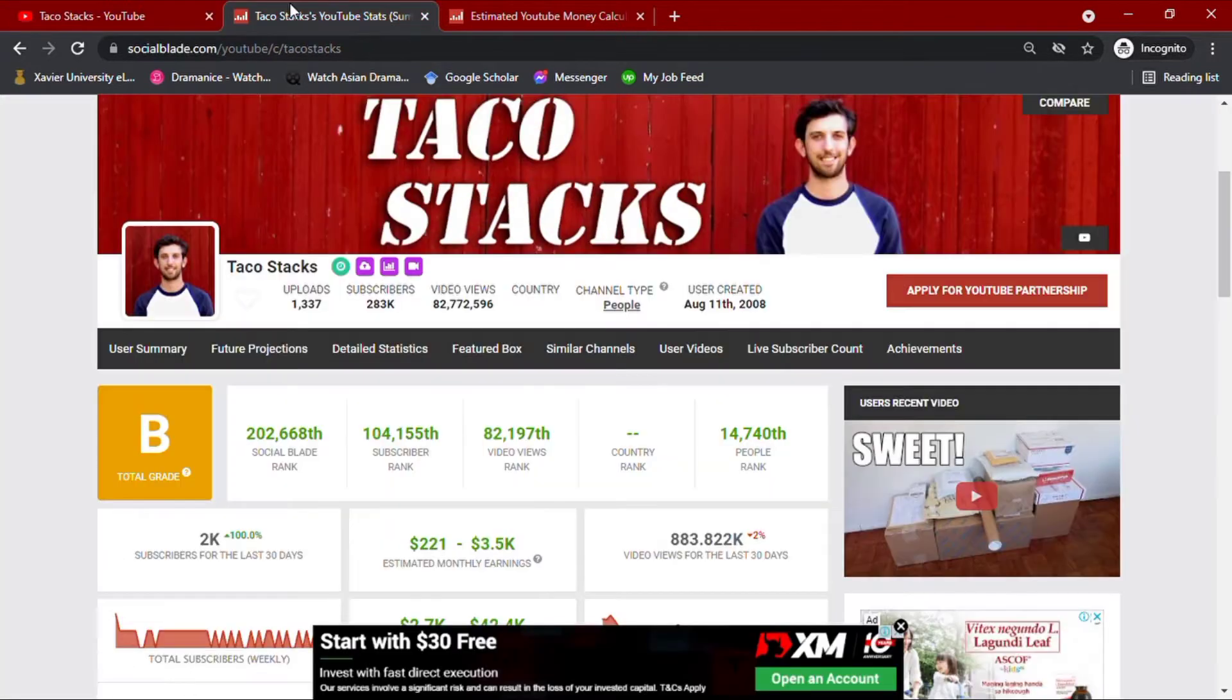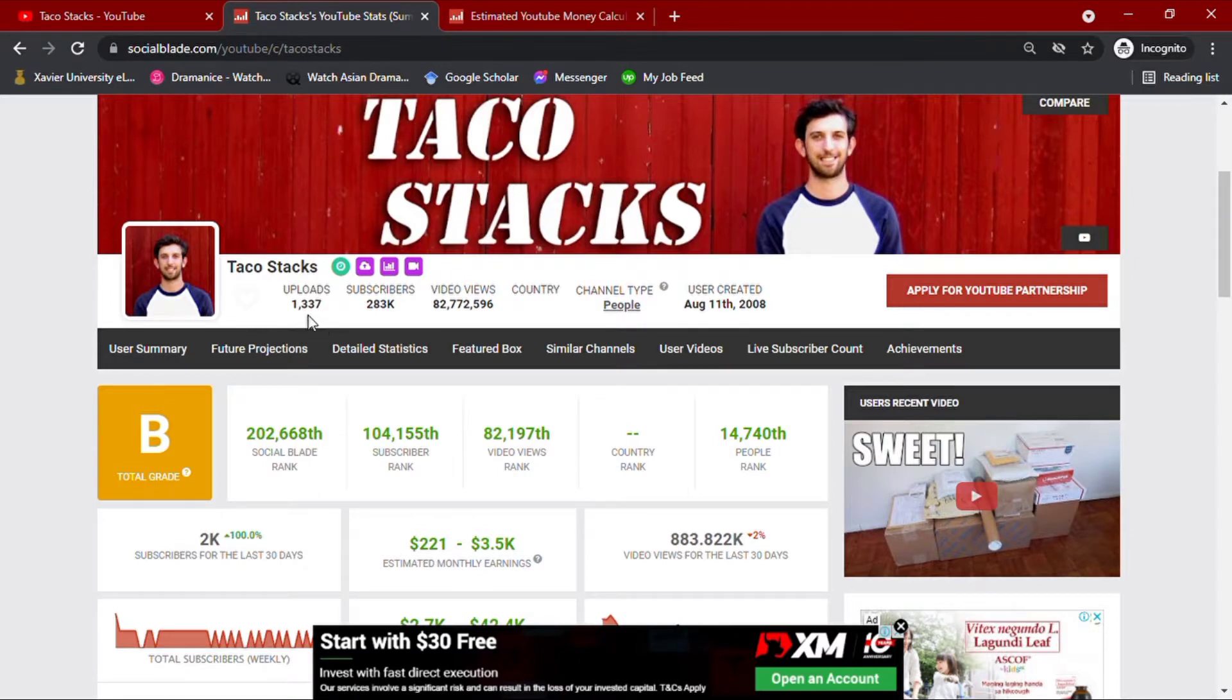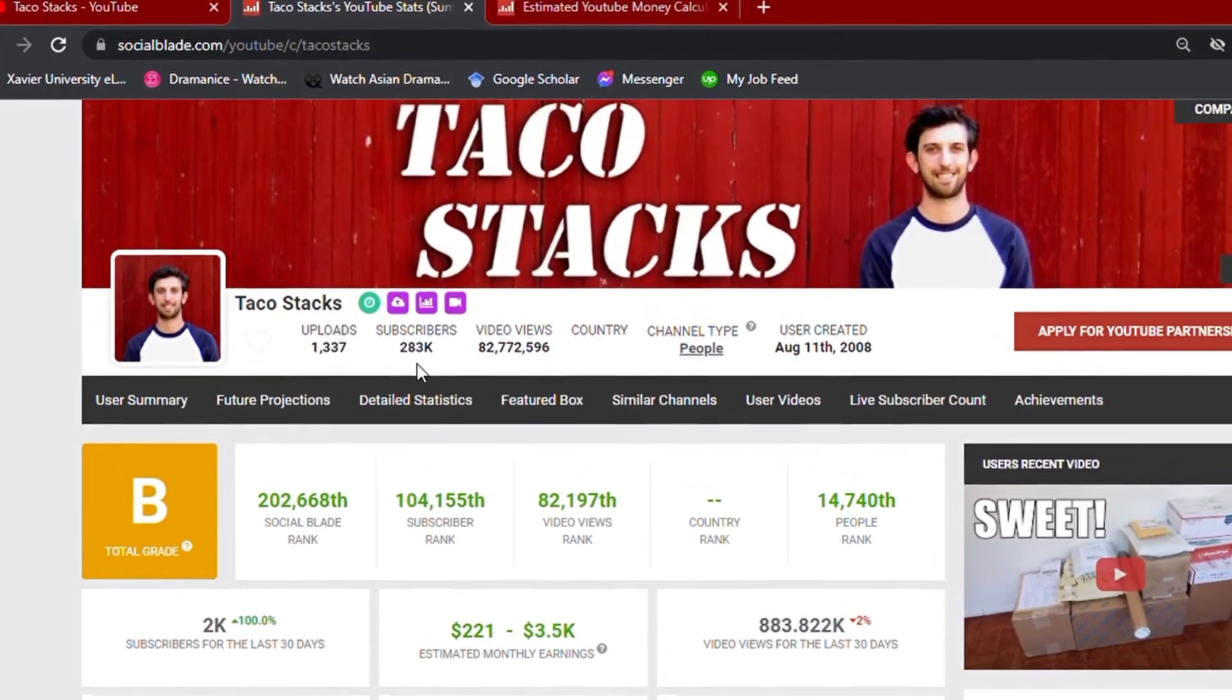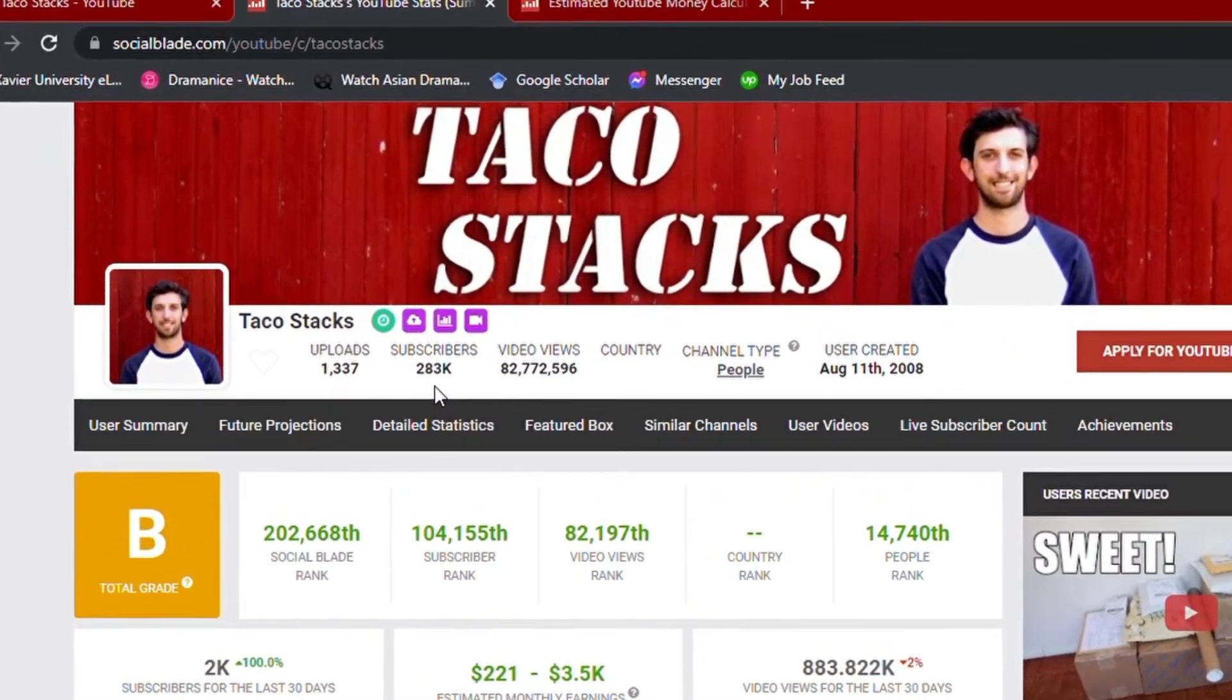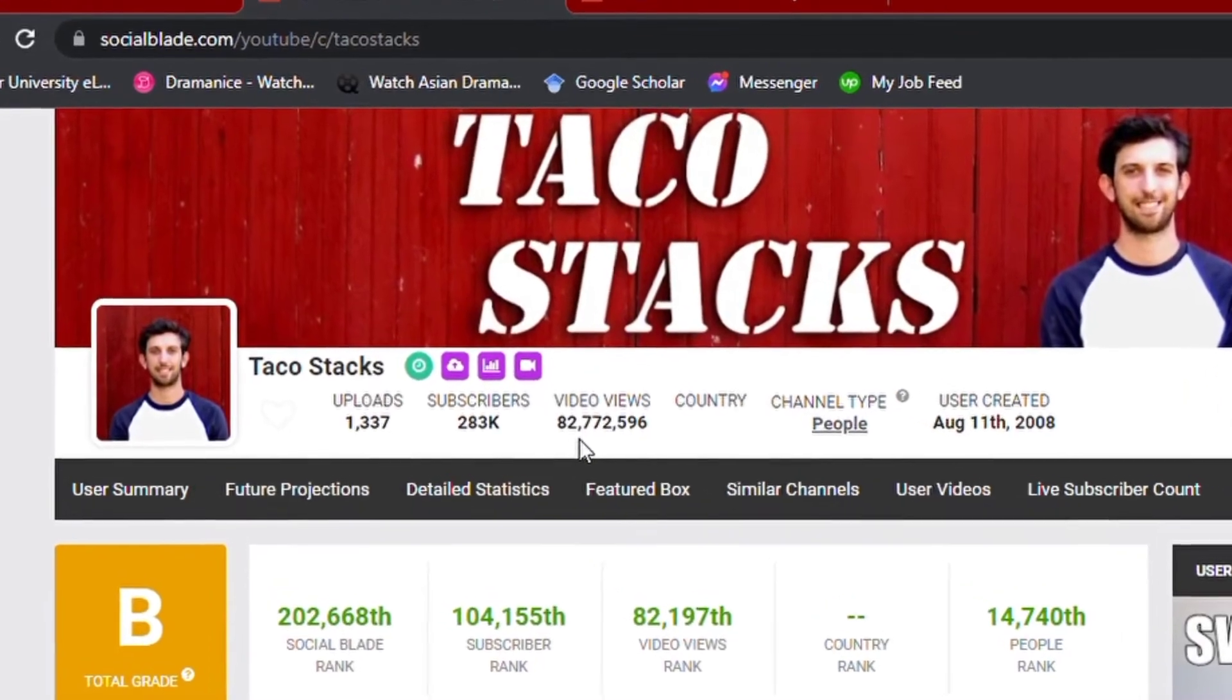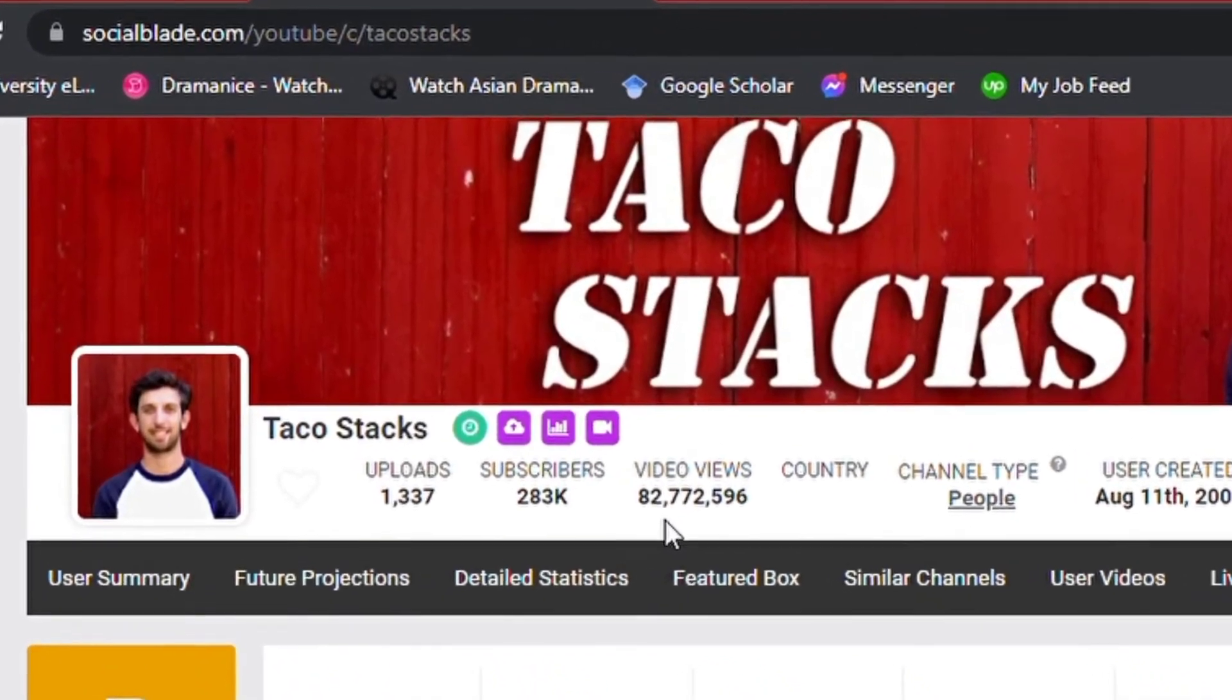To understand his statistics, I'll be going over his channel through SocialBlade. As I am recording this video, we can see here that his channel has over 1,000 video uploads, along with 200,000 subscribers, giving him a total video views of over 82.7 million.